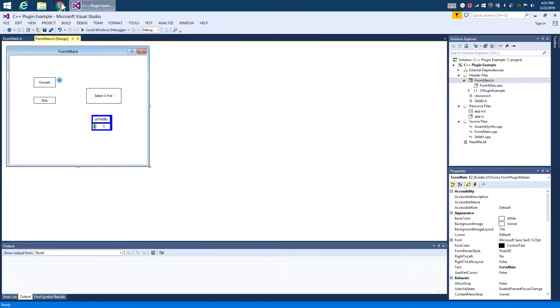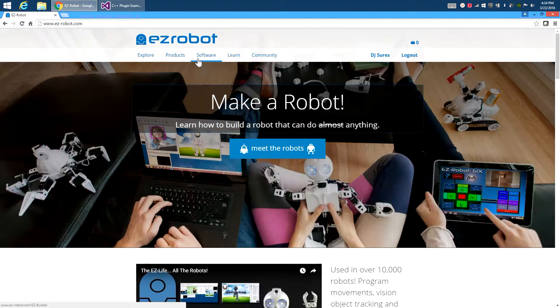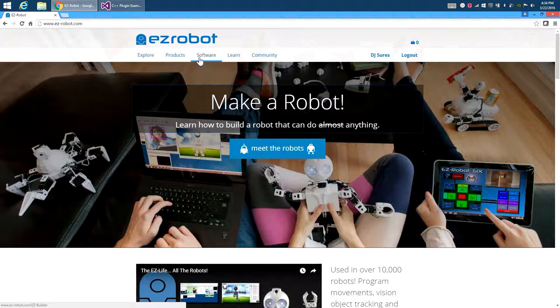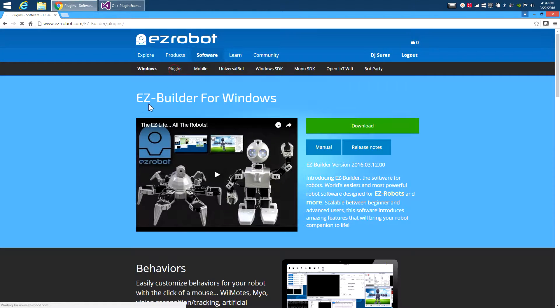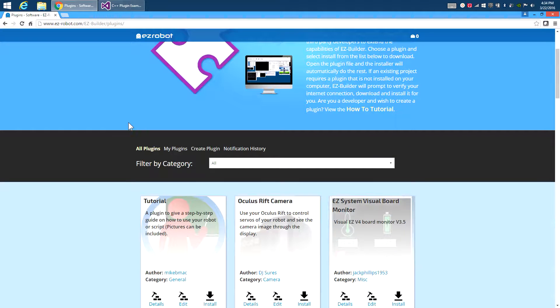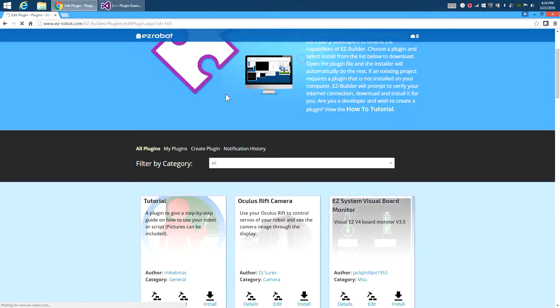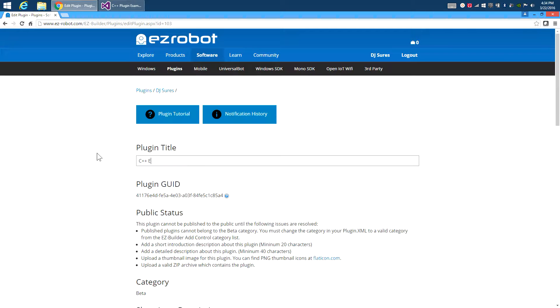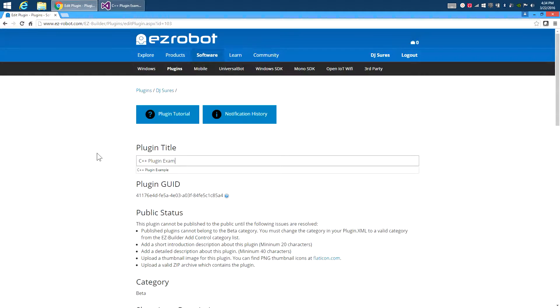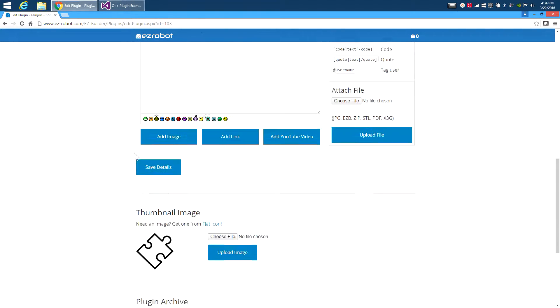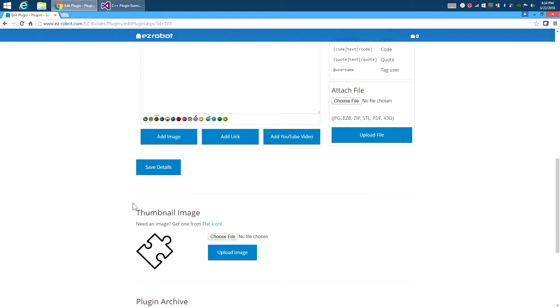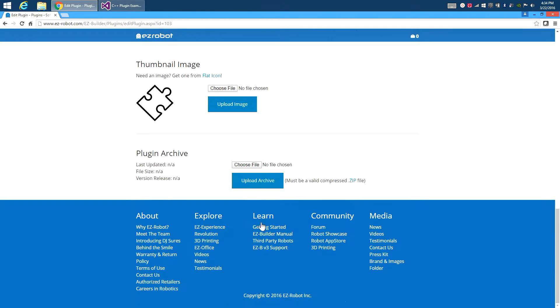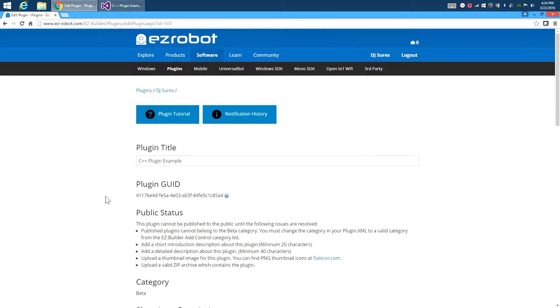The first thing we're going to want to do to run it in EasyBuilder is we have to go to our website, the EasyBuilder website for EasyRobot, and go into our plugin screen here. And we actually have to create a plugin and register the plugin so that it can work. So we're going to create a new plugin. And this plugin, we'll call it C++ plugin example. Now we don't have to give it any descriptions or anything yet because we're just using this to develop with. So we're just going to click save. So we save this plugin name.